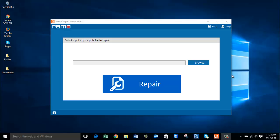Hi friends, welcome to my video. Today I'm going to show you how to repair corrupted PowerPoint files.